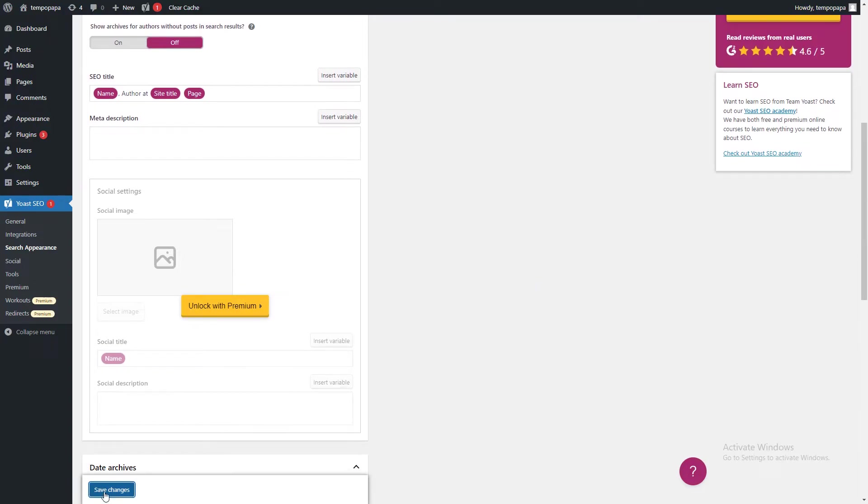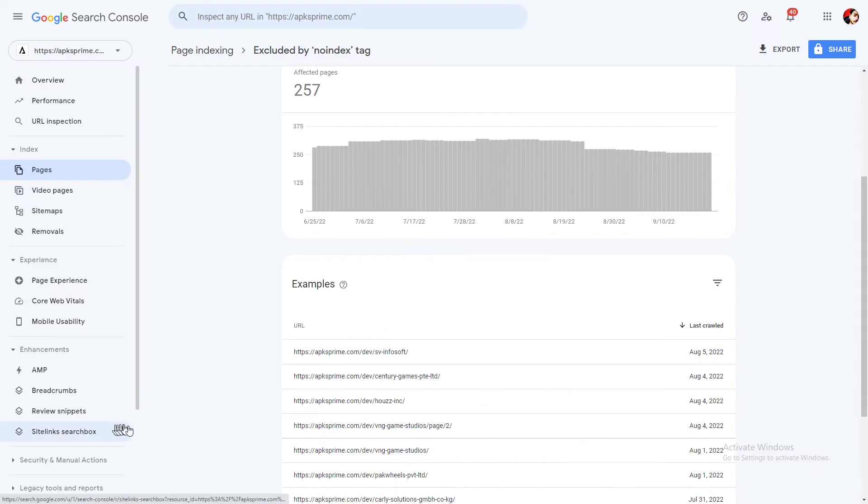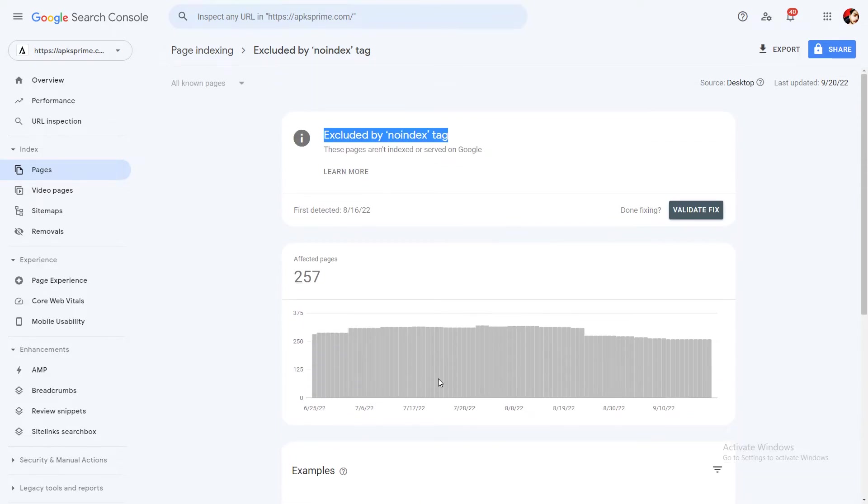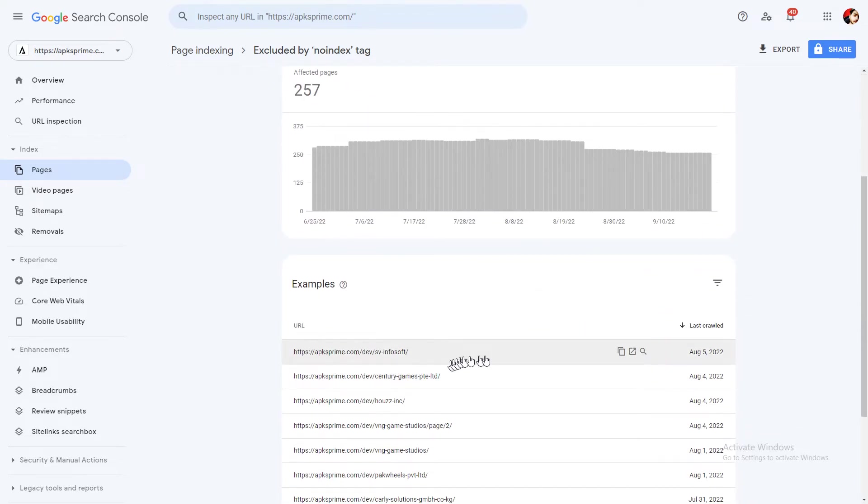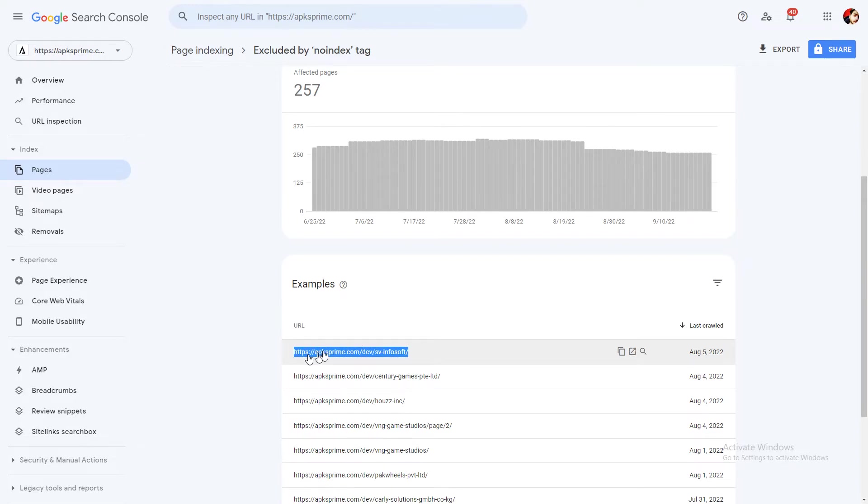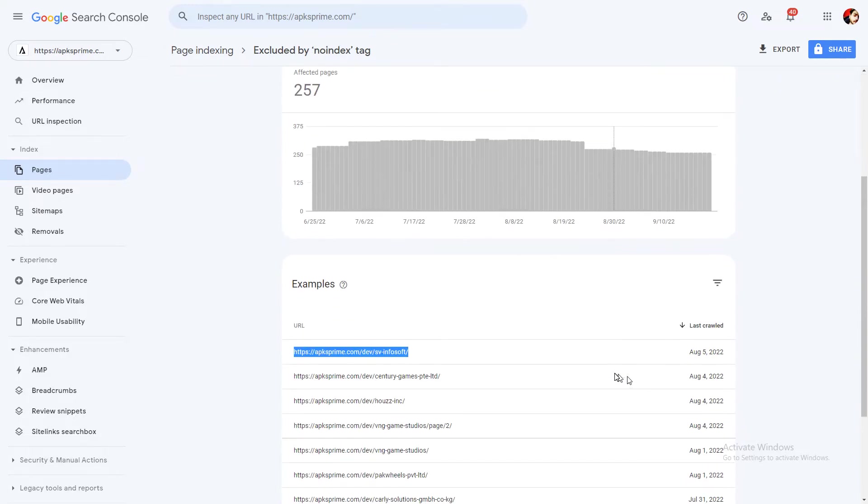We just need to check these options. When you enable all the options, you need to click on save and then go back to your Google Search Console. Here you need to copy all these URLs.